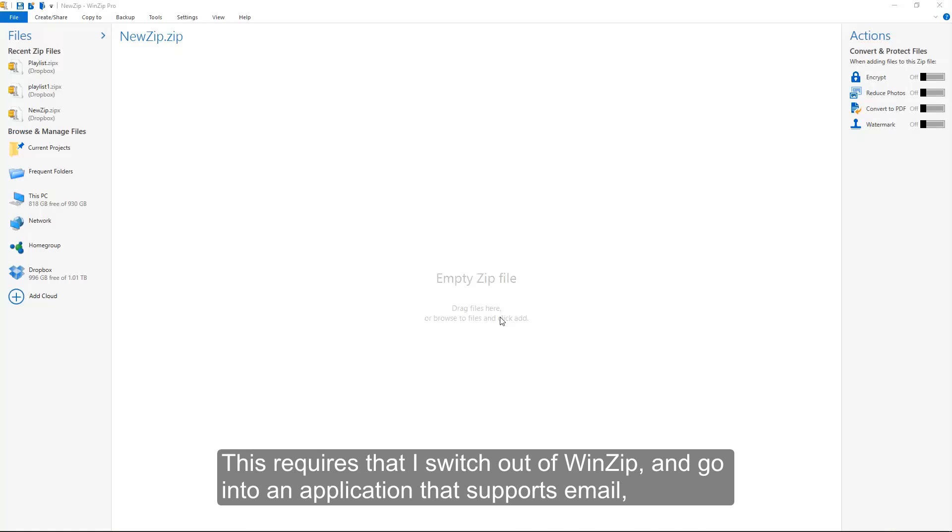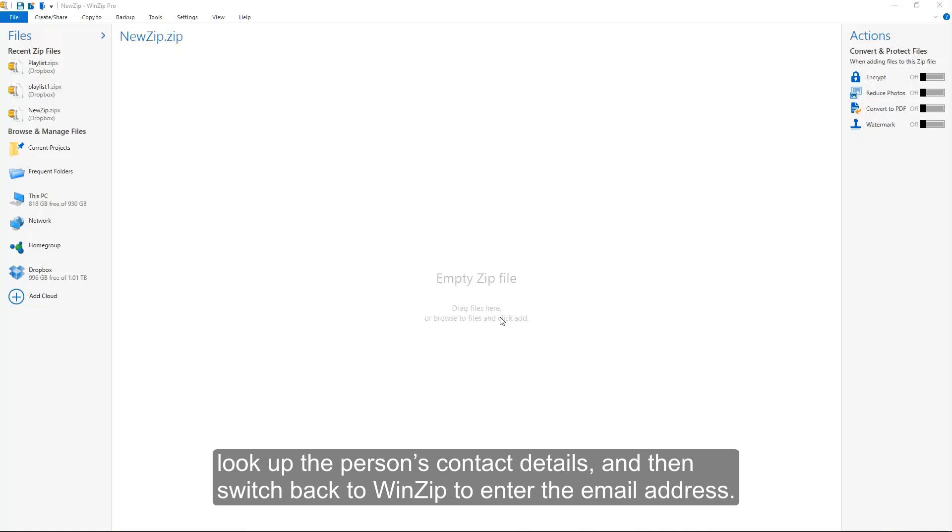This requires that I switch out of WinZip and go into an application that supports email, look up the person's contact details, and then switch back to WinZip to enter the email address.